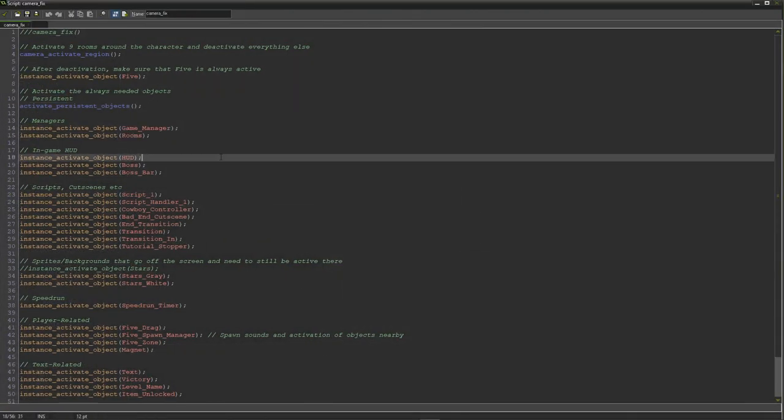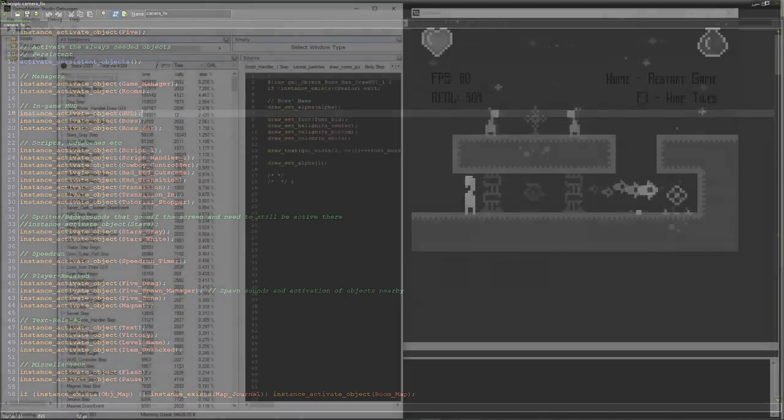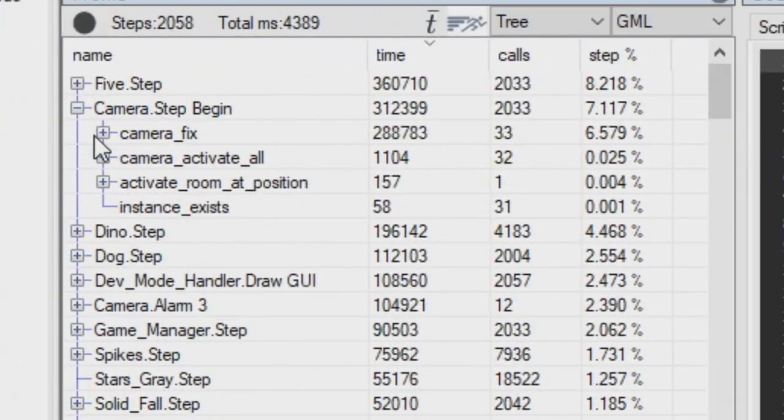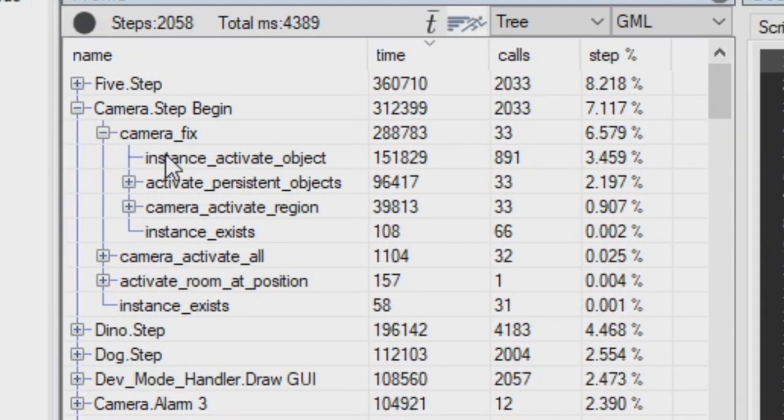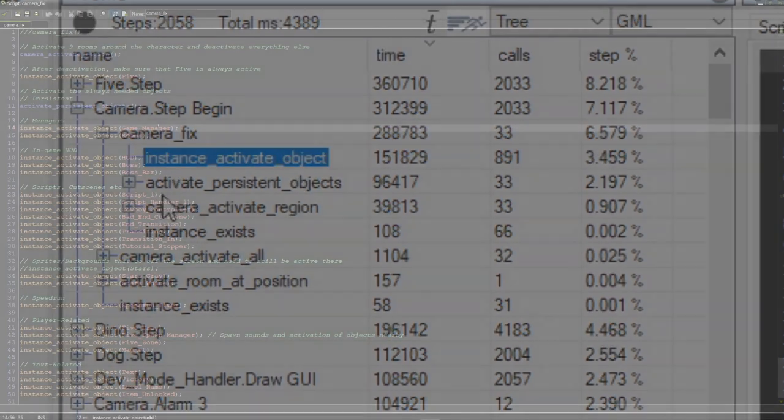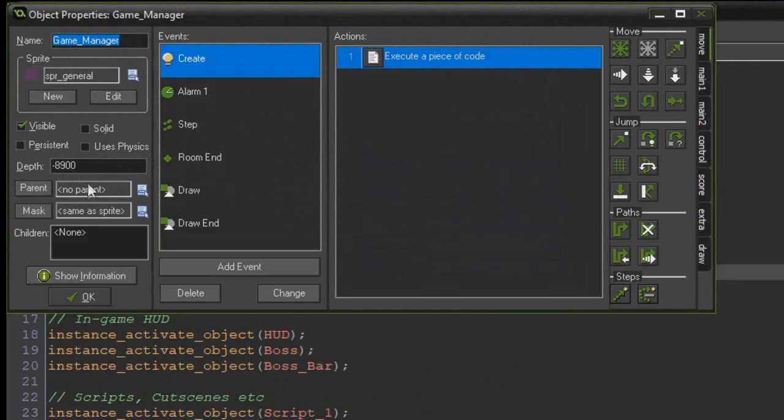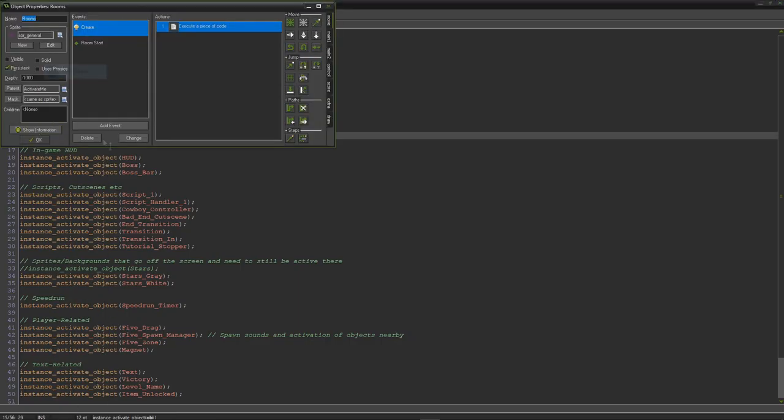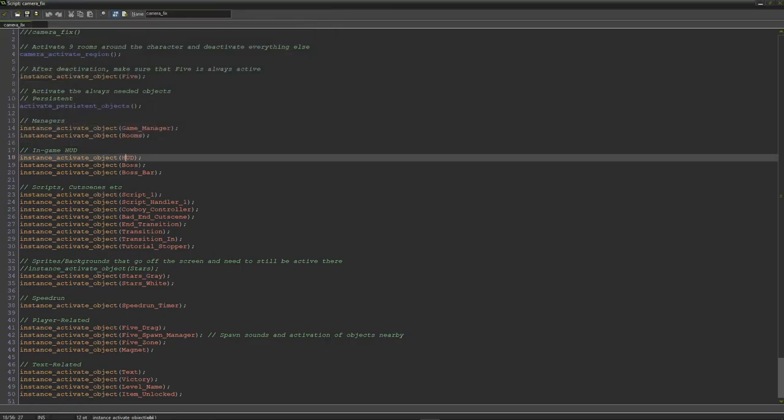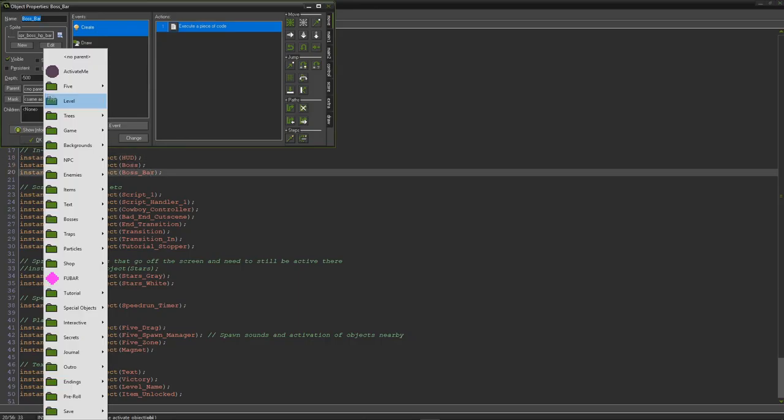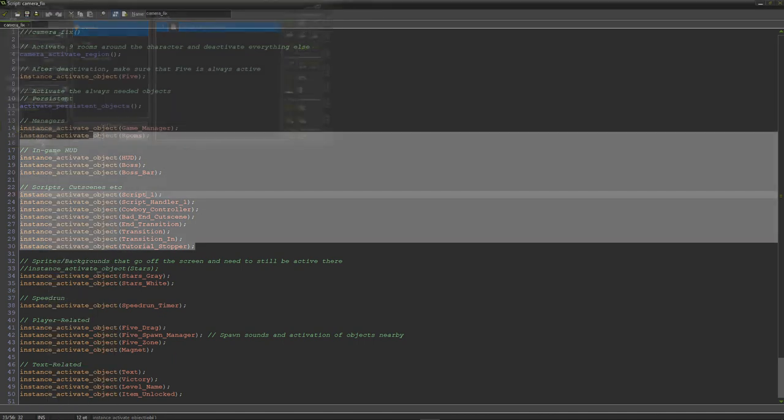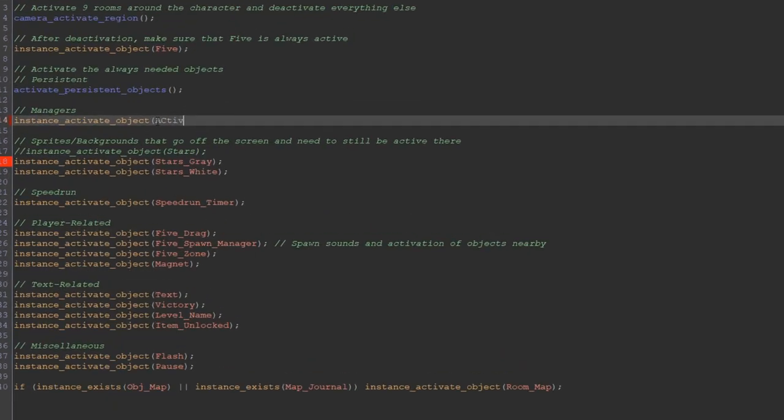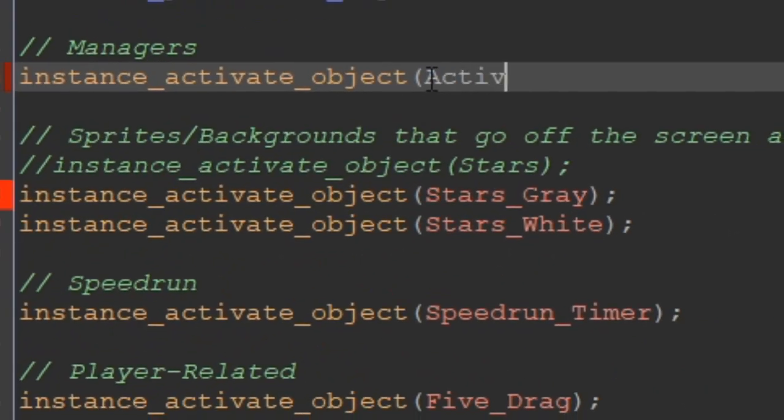If you decide to activate a lot of objects one by one, which is very performance heavy, I recommend you to parent them to one activate me object instead. Activating this activate me object will also activate all of its children, which drastically improved my game's performance for some reason.